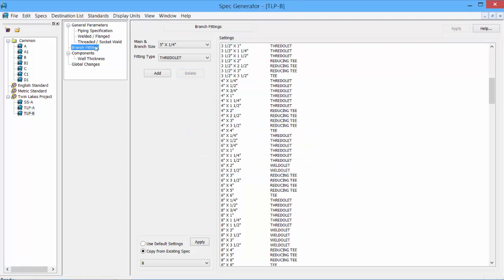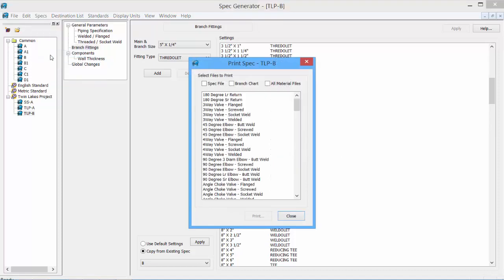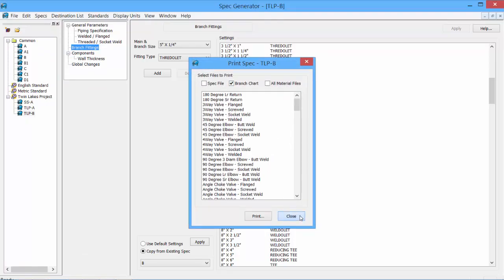Once a branch fitting table has been created and saved, we can create a print. Under the specs we can select Print. There is an option to print the branch chart to have a hard copy of it.